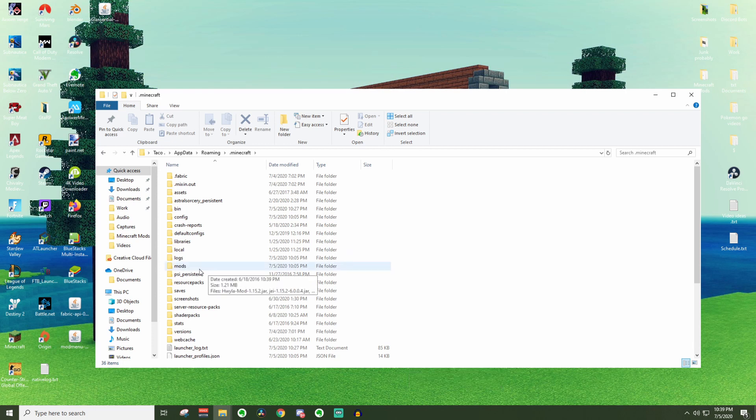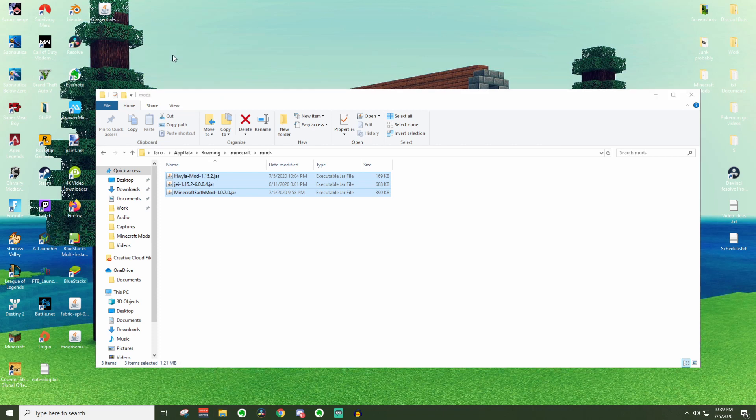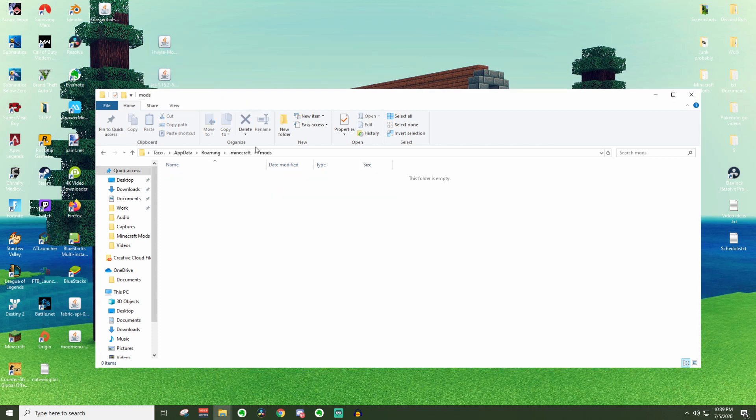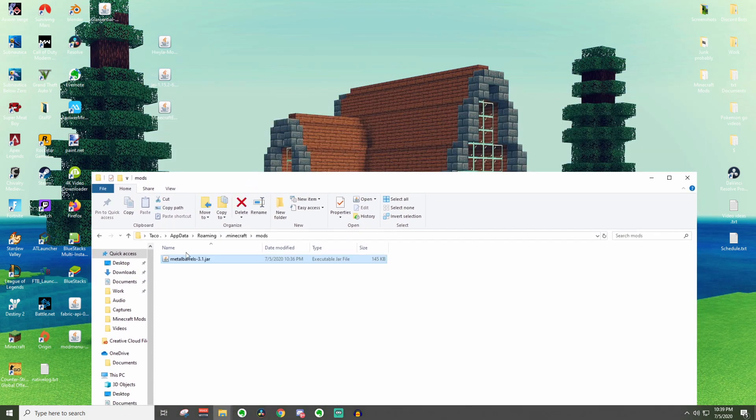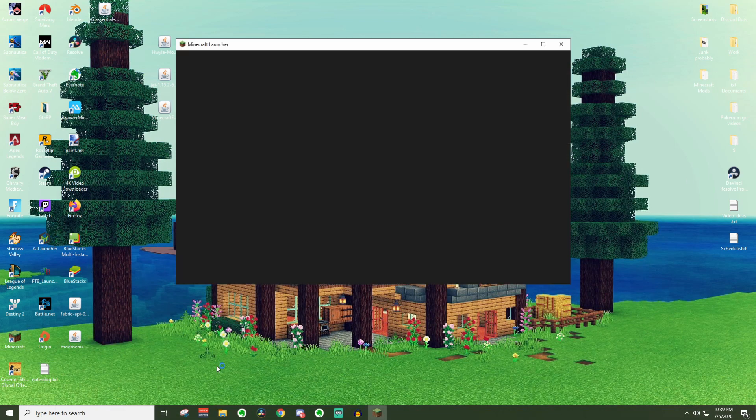Once you get a mods folder go ahead and open it up really quickly. As you can see I already have stuff in here we're just going to move that out onto my desktop really quickly and we're going to put in the mod that I just downloaded. Go ahead and x out of this and we're going to go ahead and load up minecraft and you should be good at this point.